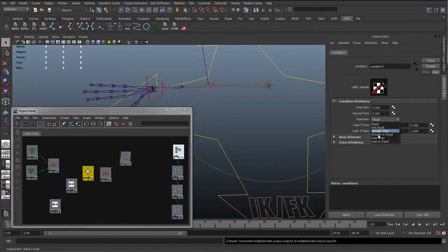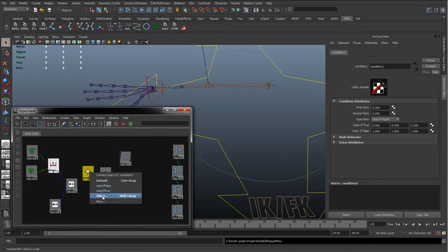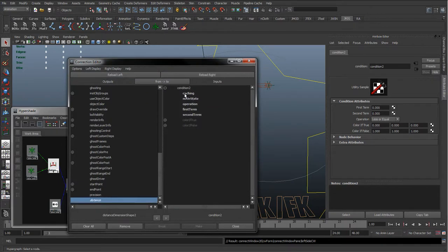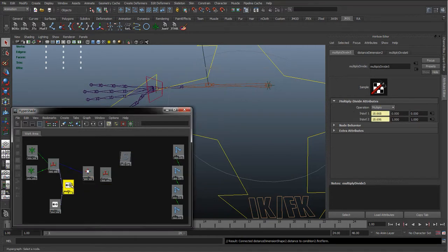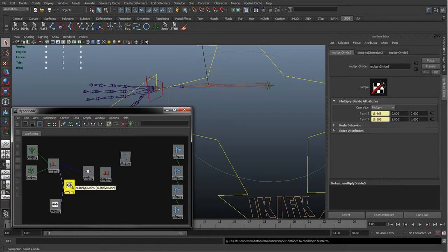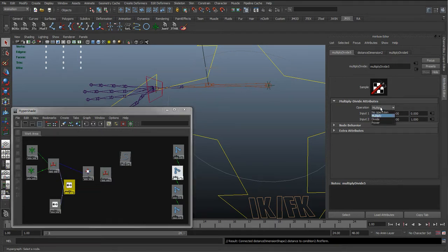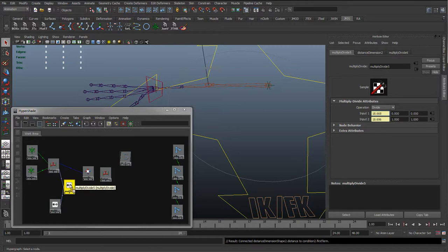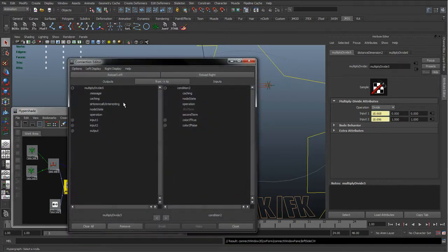With the condition node we want it to be less than or equal to. The first term wants to be the distance, so I'm going to drag and drop, go to Other, scroll down to distance, and put that into the first term. Then we want the second term to be what we have here - this distance divided by the original length of the arm - so I'm going to drag and drop. We also need to make sure we set this to divide as well, because we're dividing the length of the arm to the control by the original length. So we'll drag and drop that into the condition node, go to Other, take the output X and put it into the second term.